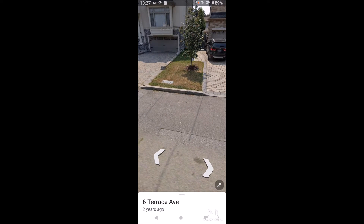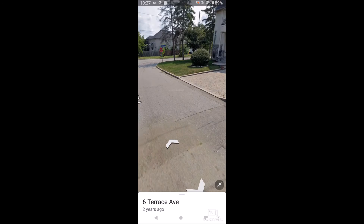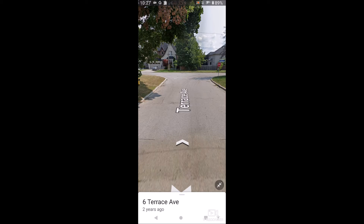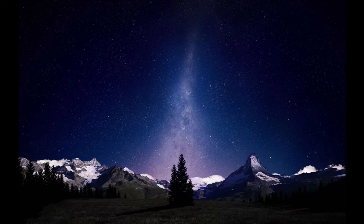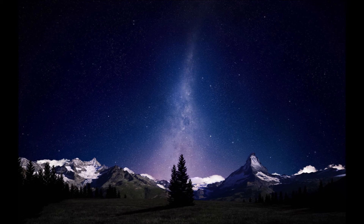That's how you use Street View on Google Maps on your phone on Android. Hopefully you guys found this video helpful — if you did, drop a like and don't forget to subscribe. Thanks for watching.